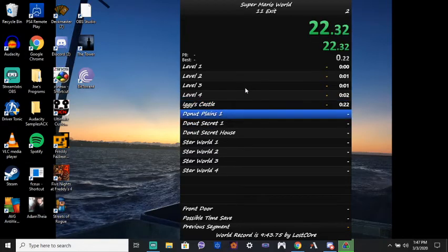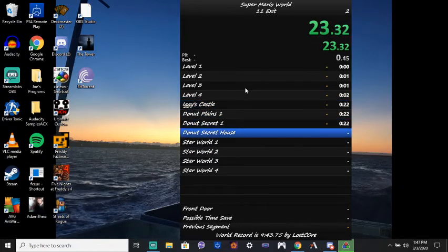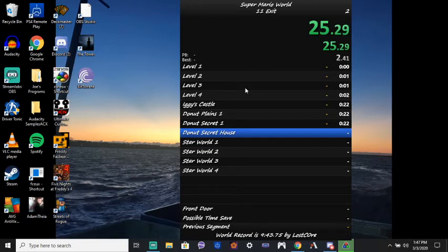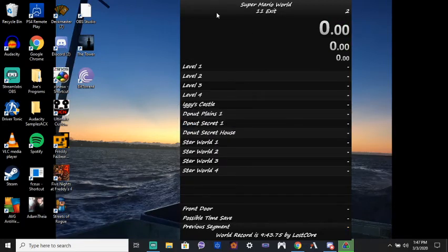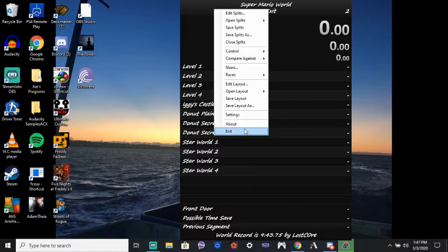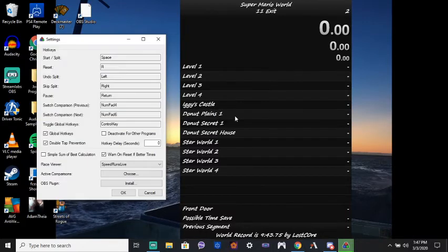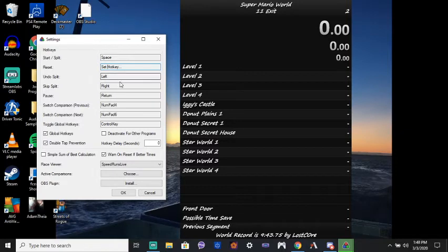But anyway, so hotkeys, I have it set as space. That's fine. I'm just going to say no. And let's go back in here. Reset, I have it set as R. So, like whenever I set it back to zero, I just press R.